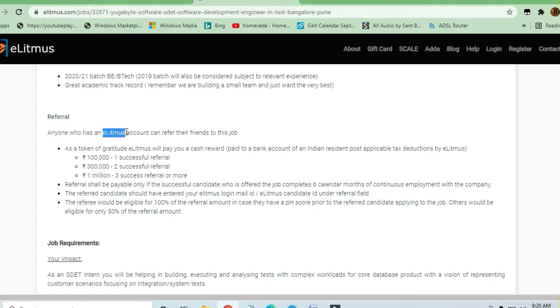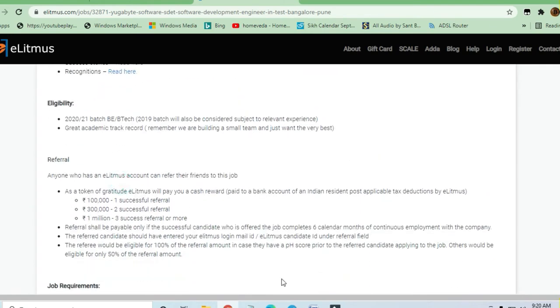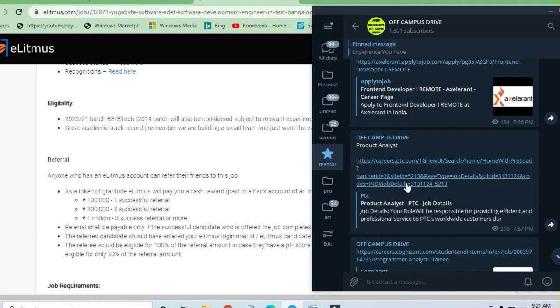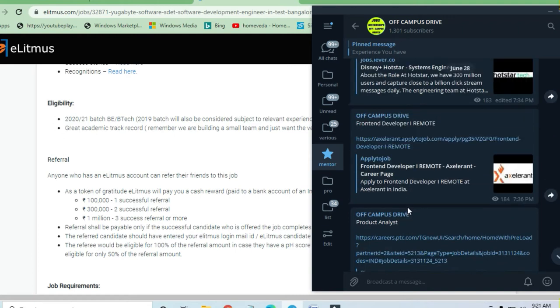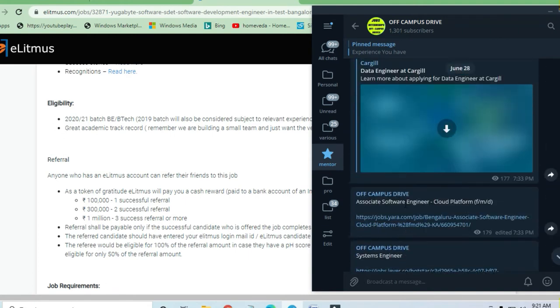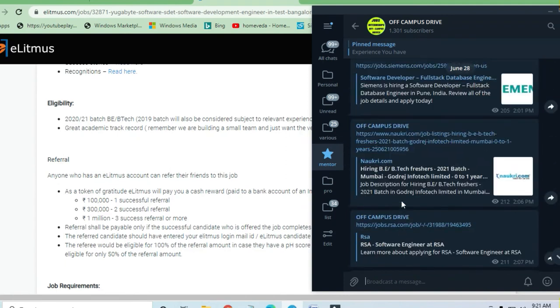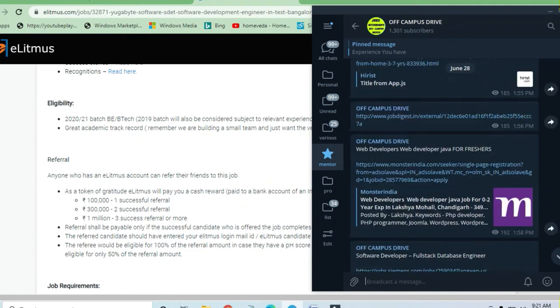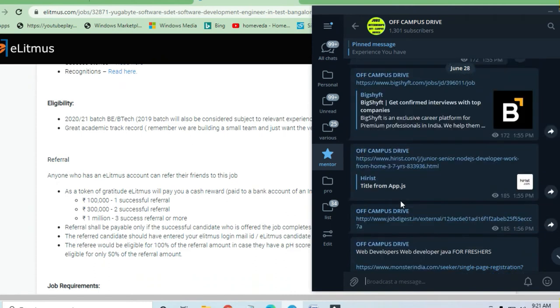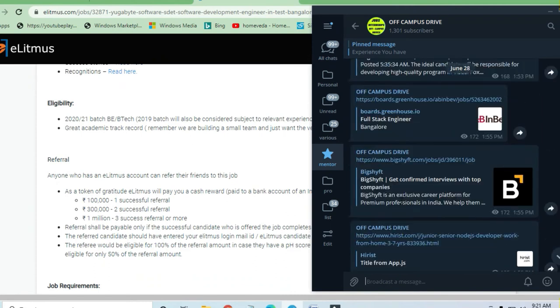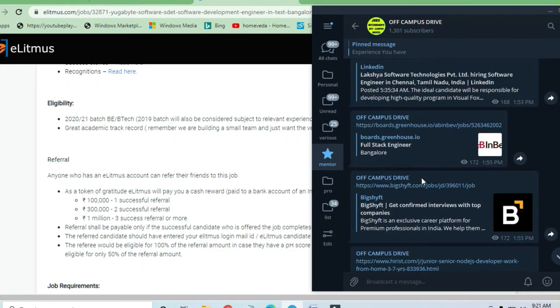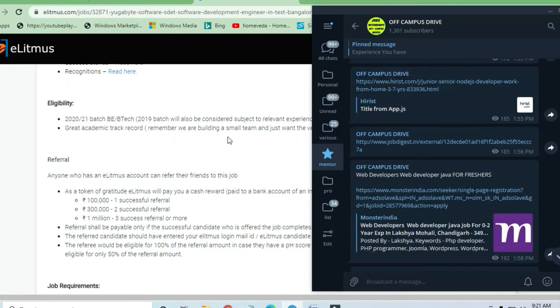You must have an e-litmus account to apply for this job. If you haven't joined the Telegram channel Off-Campus Drive, you can join to get lots of links like this. Daily 30 to 35 job opportunities are posted for software engineers and engineers.